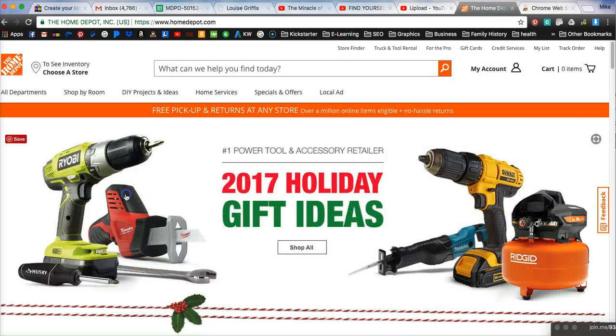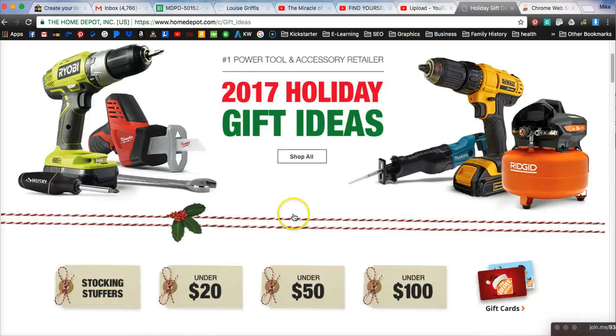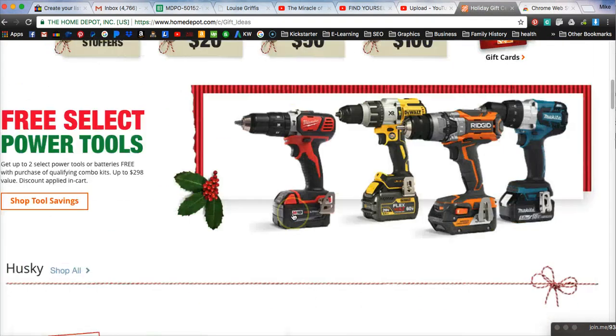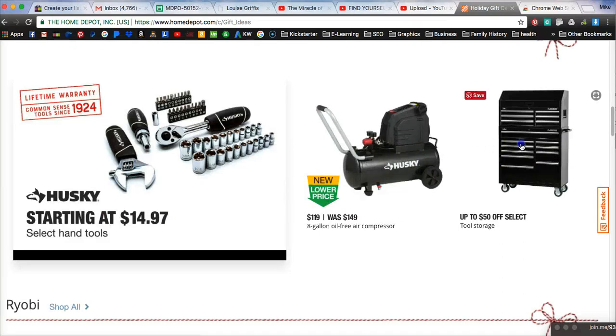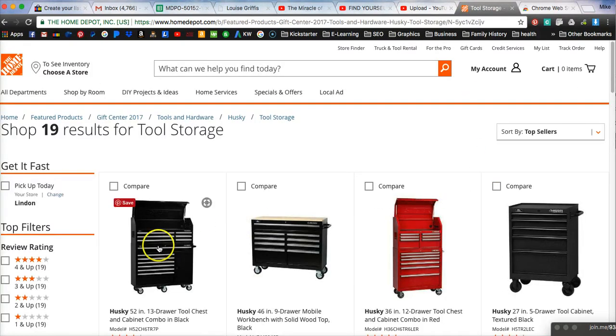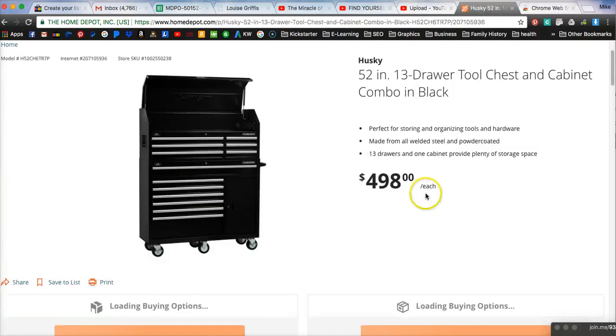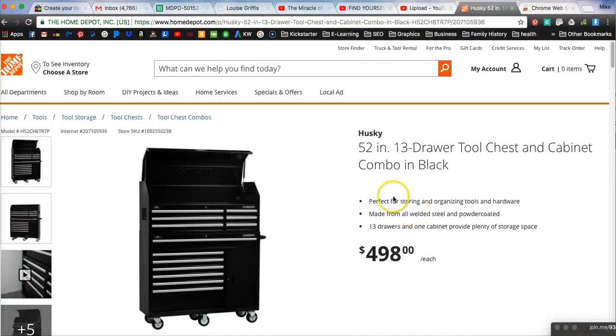And then once you've done that, let's say we go out here to Home Depot and we want to find some tools to sell on eBay, maybe this tool storage chest here, and we want to make sure that we have an image that eBay will accept.